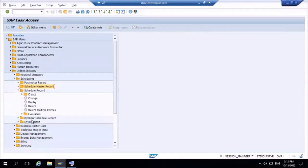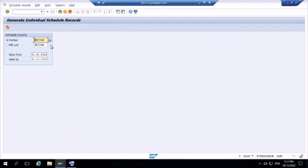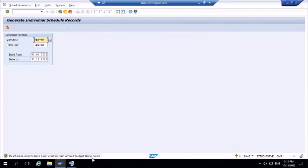Open the scheduling record transaction. There are multiple options; I'm going with Portion and Meter Reading Units. You can see 'Pritam' is the portion and 'Pritam' is the meter reading unit. I set the date range from 1st January 2012 to 31st December 2023 — about two years. After executing, the system says 15 schedule records have been created, but without budget billing dates because we didn't enable any budget billing.